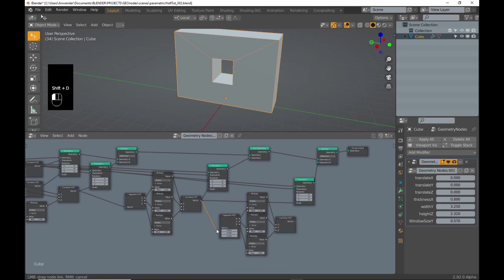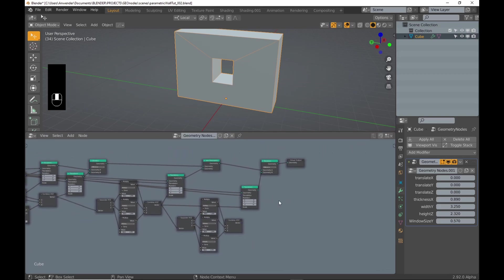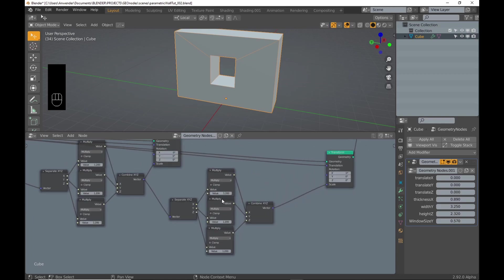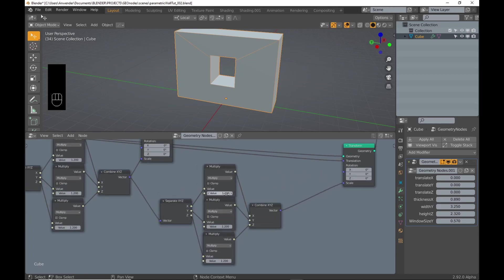To scale it down, I can duplicate the whole setup from the window frame and adjust the values. X should stay the same for the boolean to work.